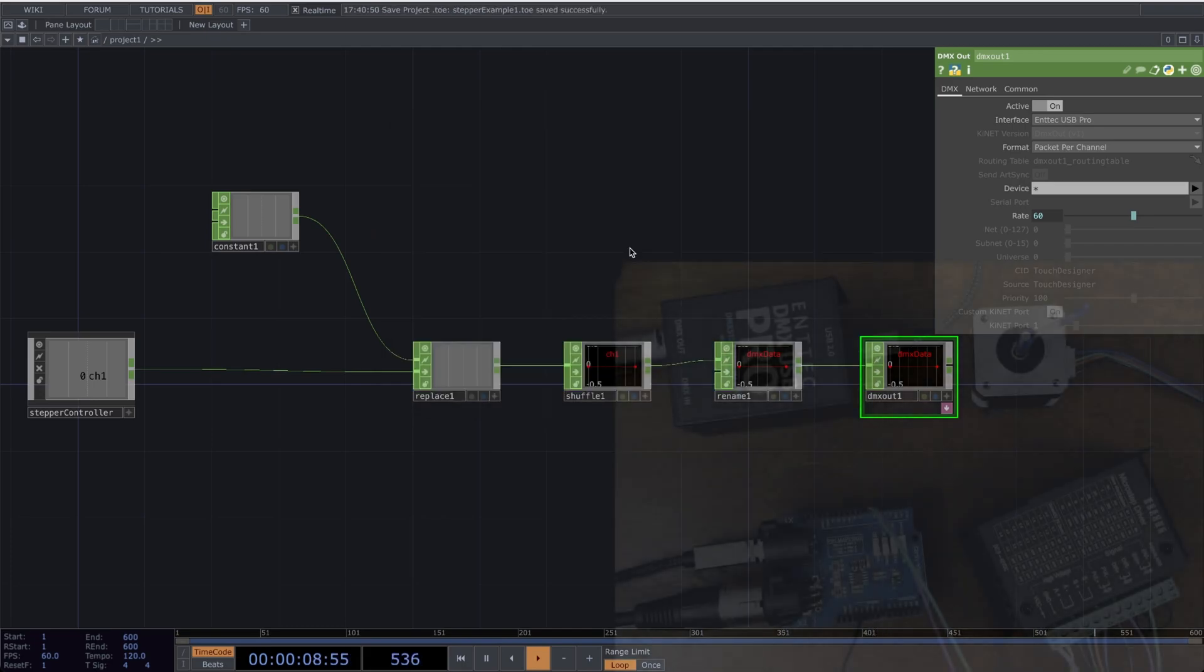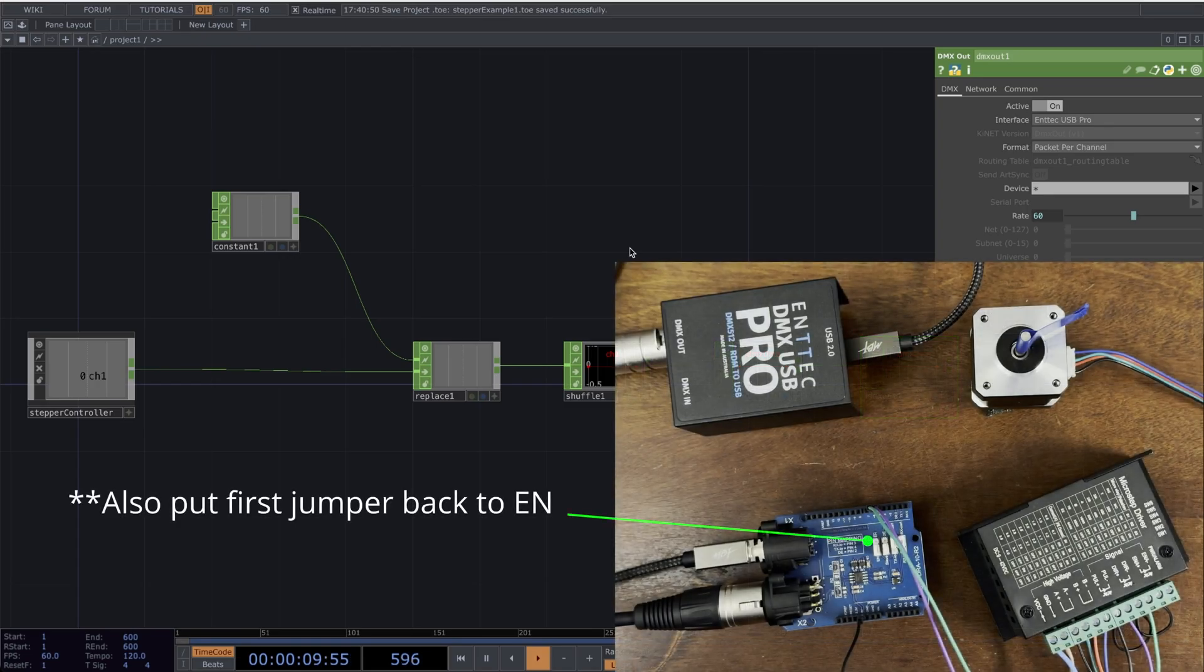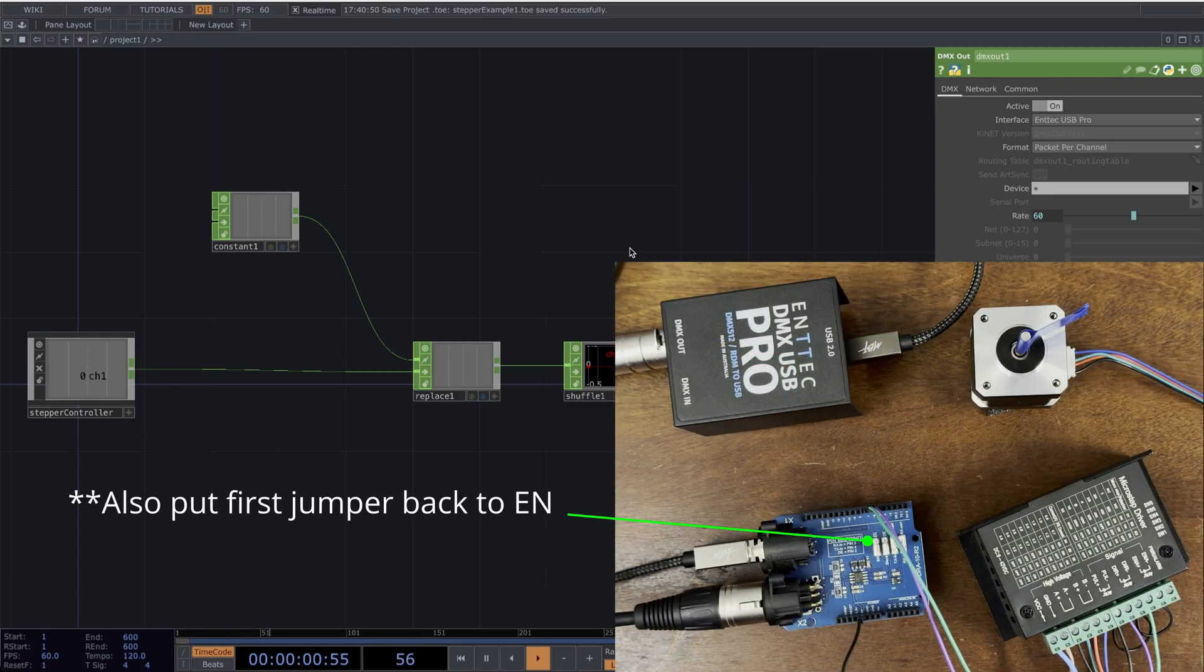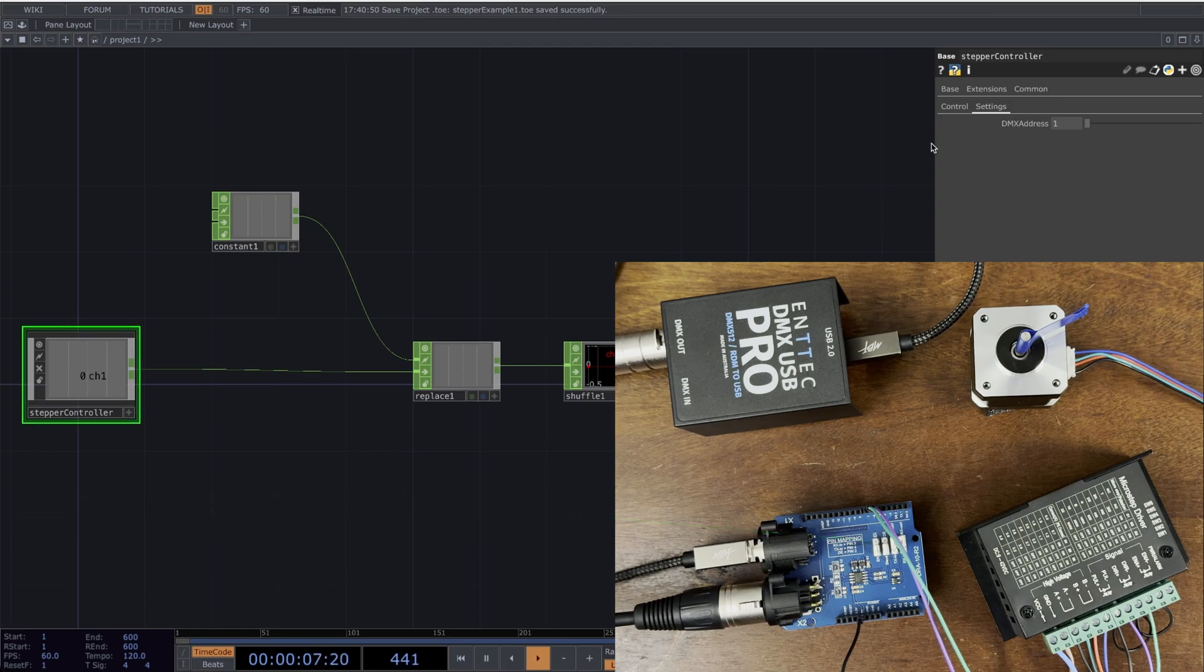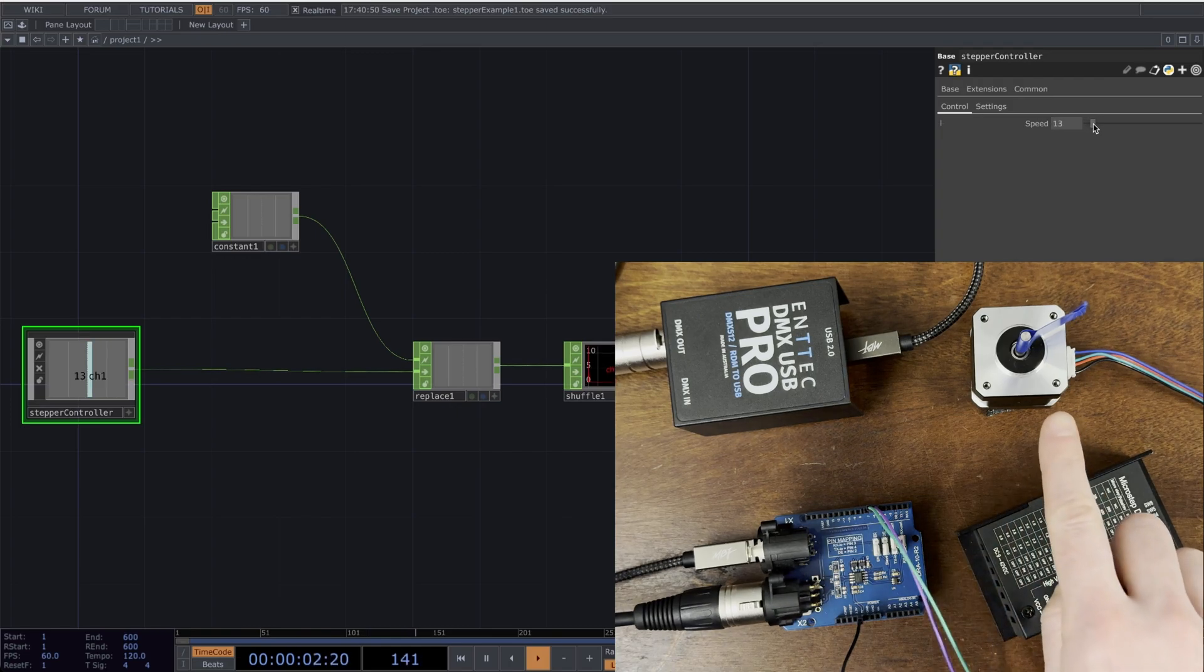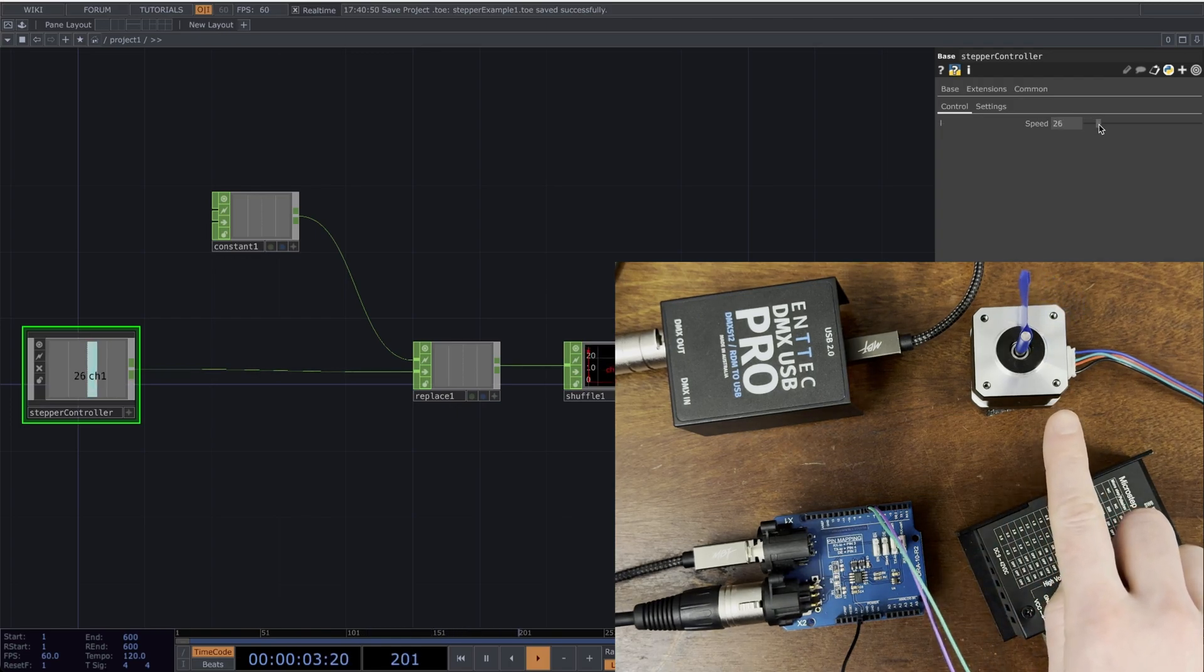Now I'll turn on the power supply to my Stepper Motor Controller. So if I click my Stepper Controller here in TouchDesigner, and I go to the Control page, if I start to increase the speed, you'll start to see the motor start turning too.